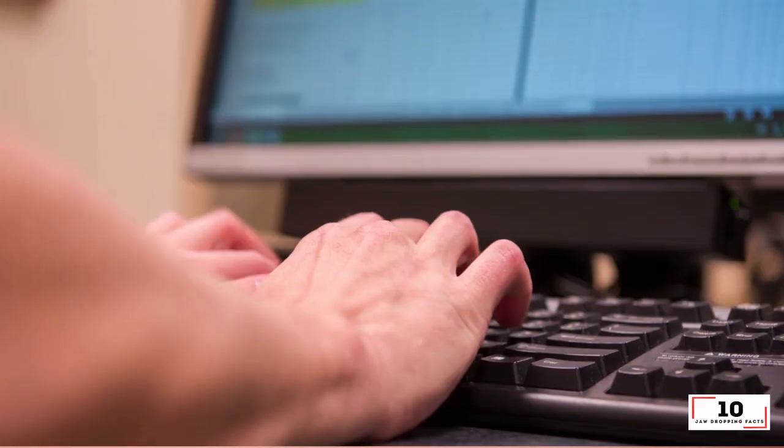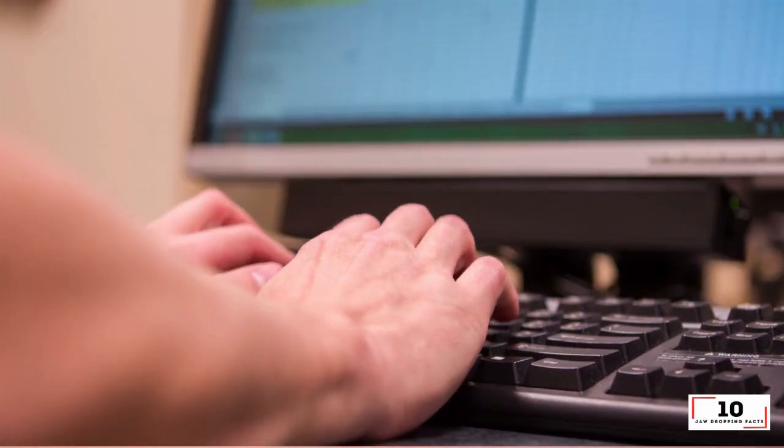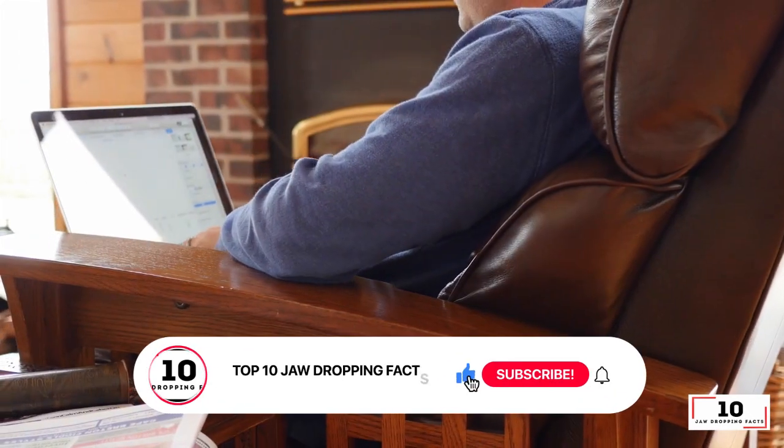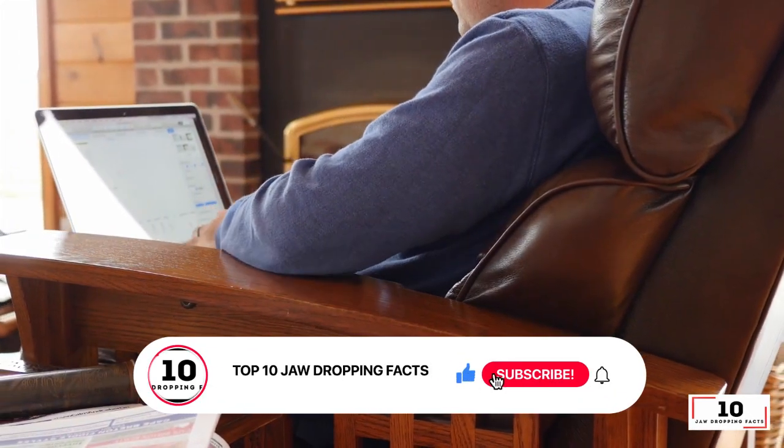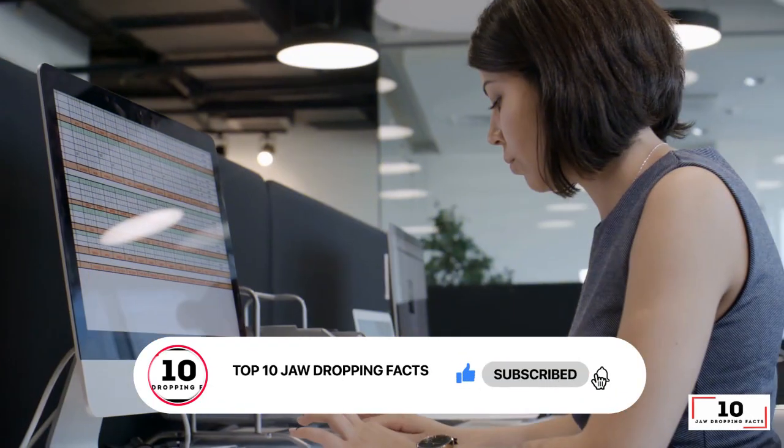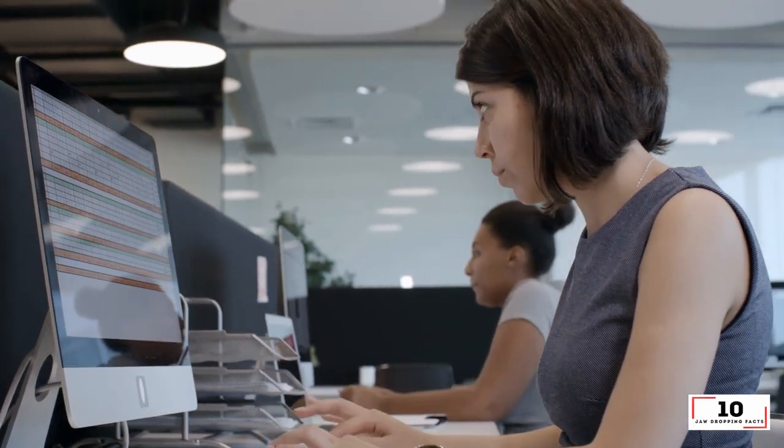In today's video we will discuss the top 10 Excel tricks that can make anyone an Excel expert. Don't forget to subscribe to the Top 10 Jaw-Dropping Facts channel.